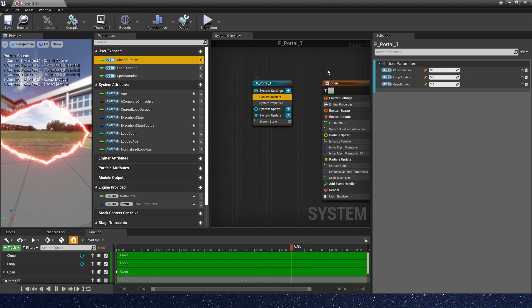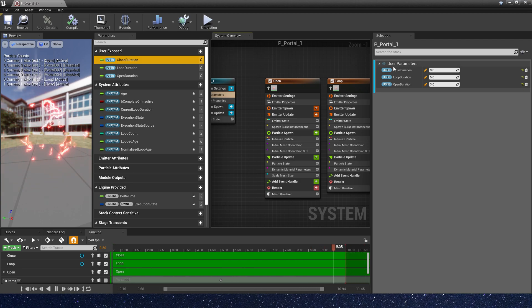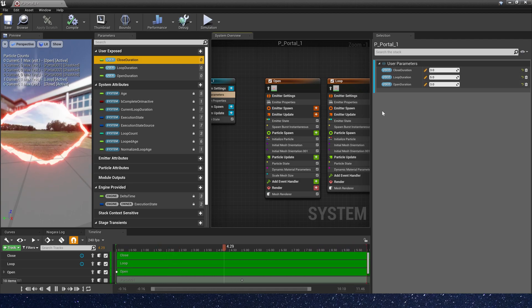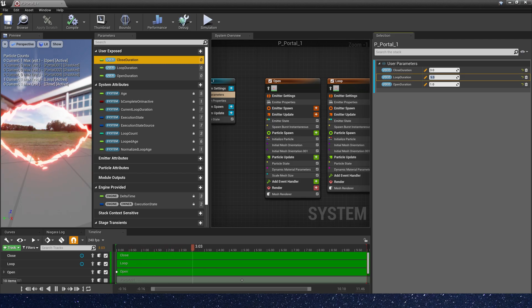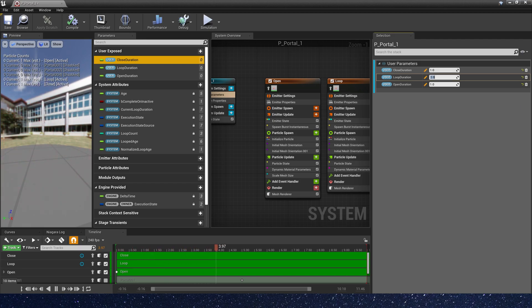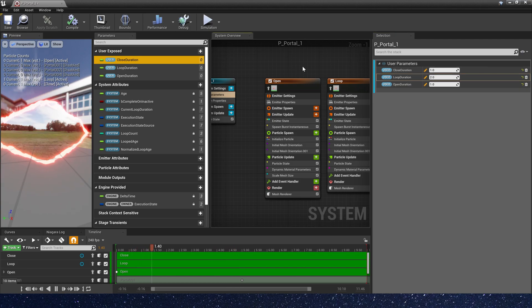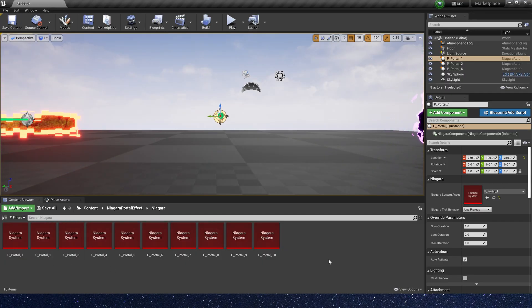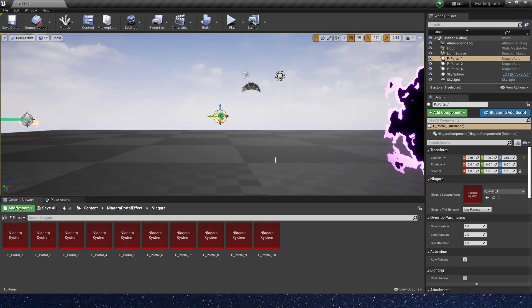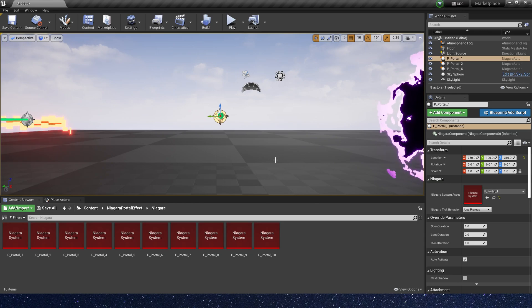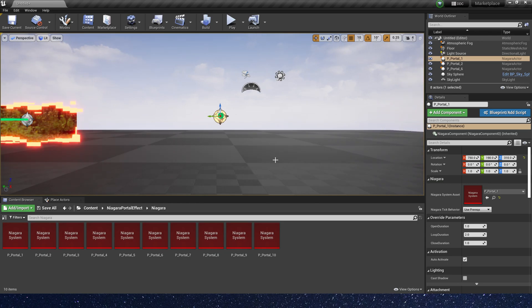Now we can control the portal open and close using these user parameters. We can set the open duration to 1, the loop duration to 2, and the close duration to 1. This is more convenient — we can use this way to control them open and close.